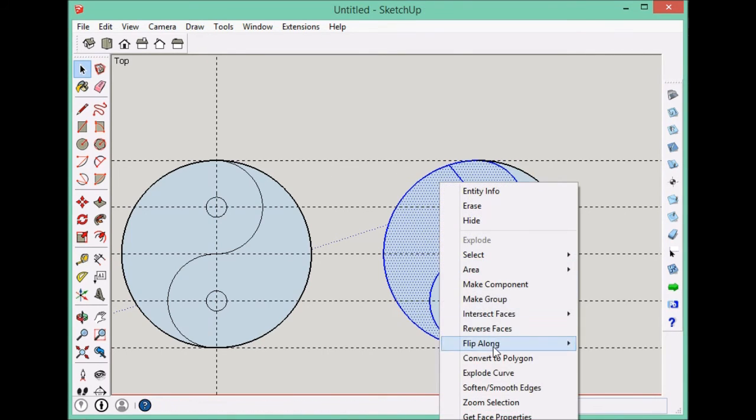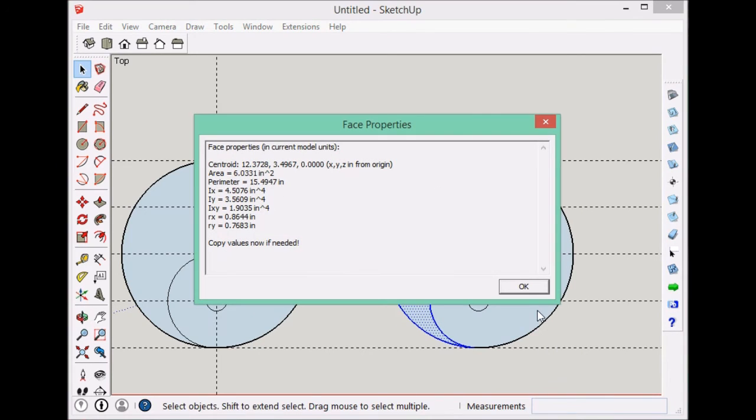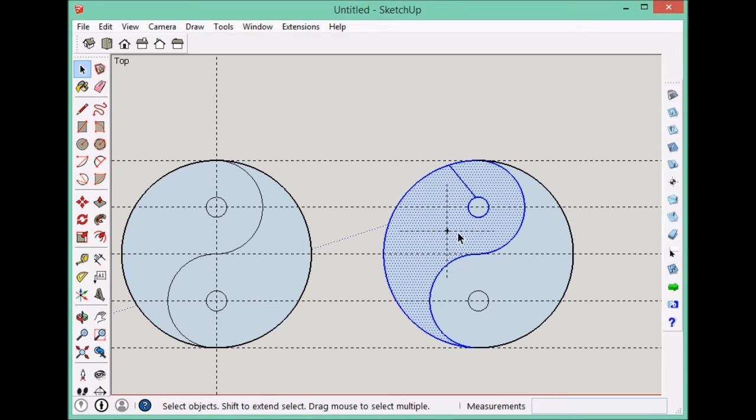So right click, get centroid, your get face properties, and then okay. And that is the centroid.